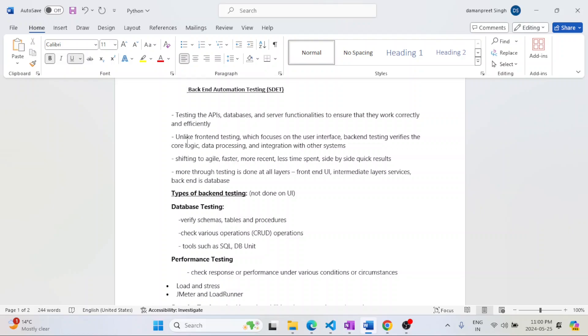We need to test more on a daily basis, monthly basis when the regression is happening. We need a more faster system, we need to test more recently, and we want to spend very less time with quick results.